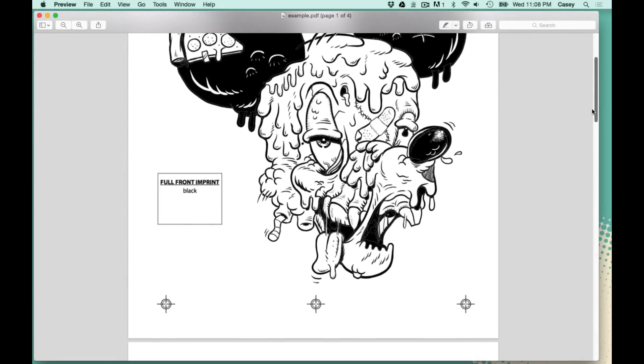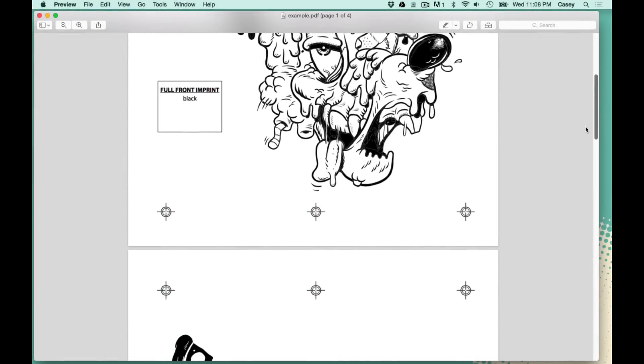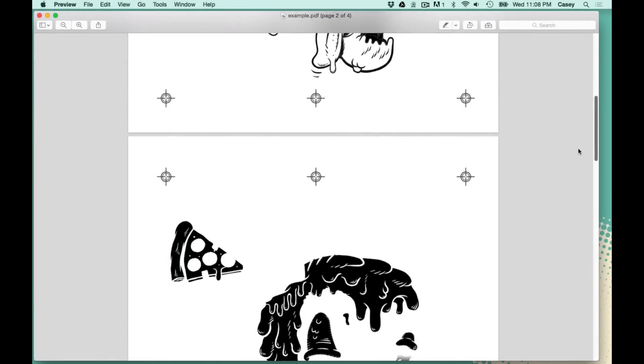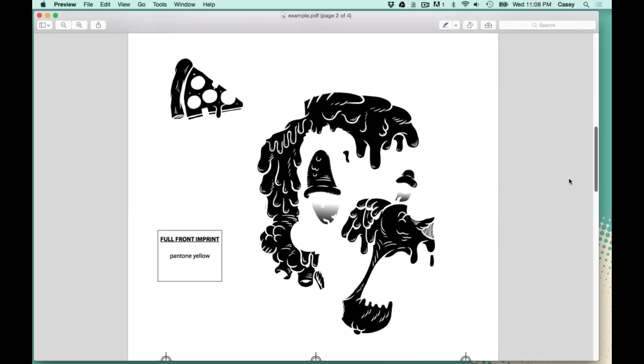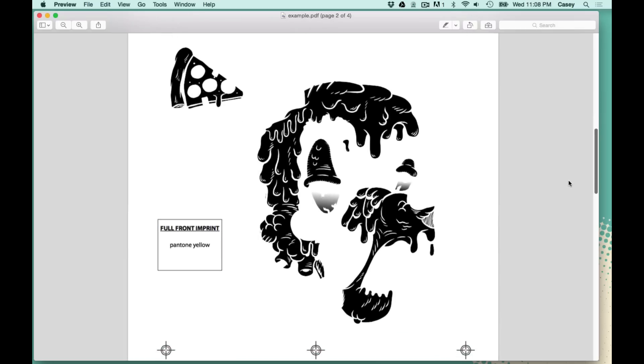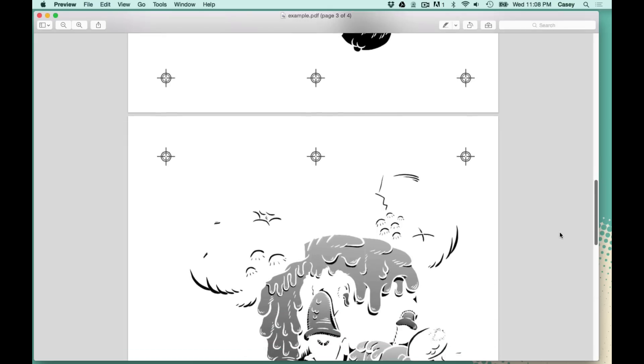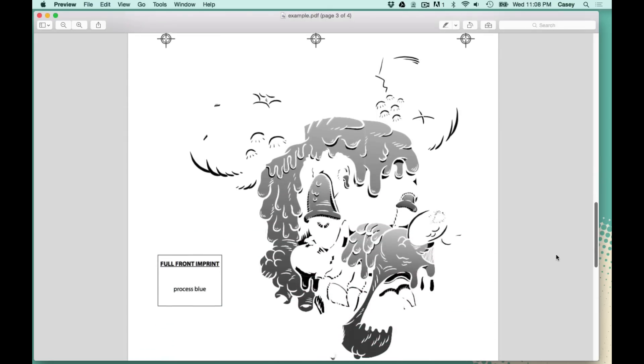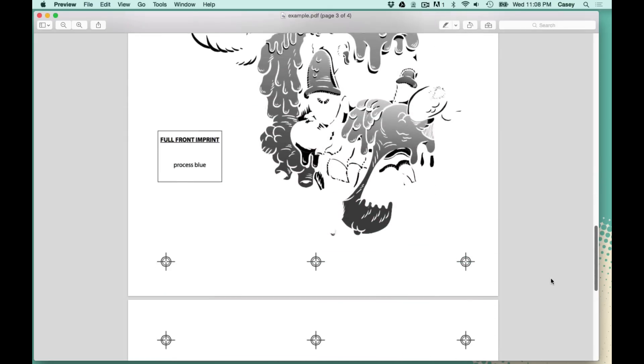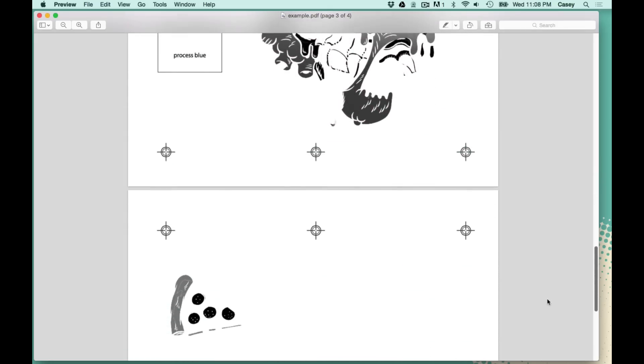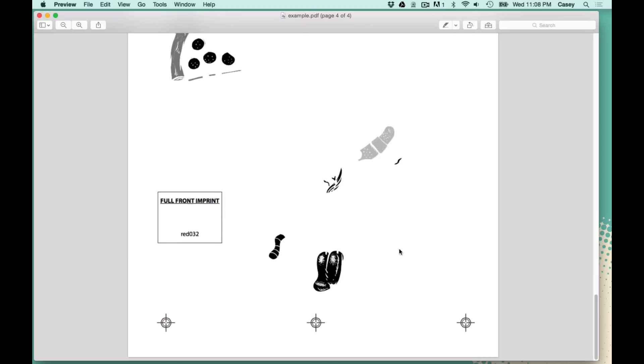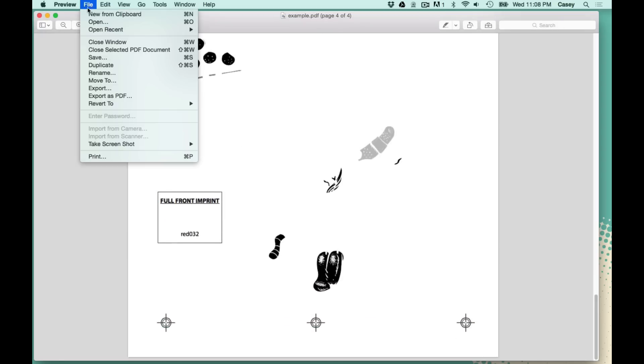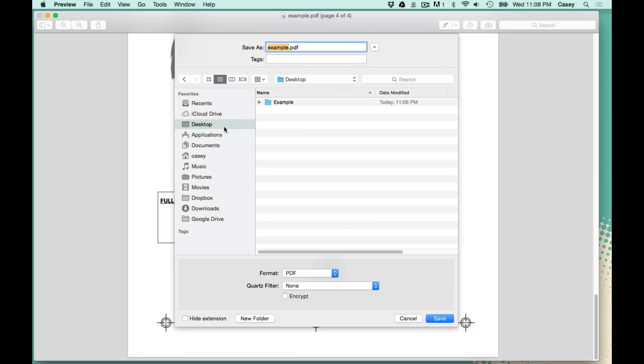Alright, so this is our example PDF. As you can see, each color is on its own page within the PDF. There's Pantone Yellow. There's the Blue. And they all have that gradient on them. But they don't have halftones. They're just a real smooth gradient, which we can't really print. So we're going to save this as a PDF.